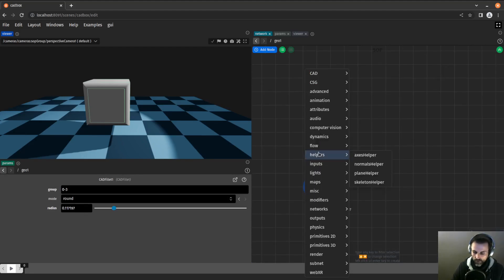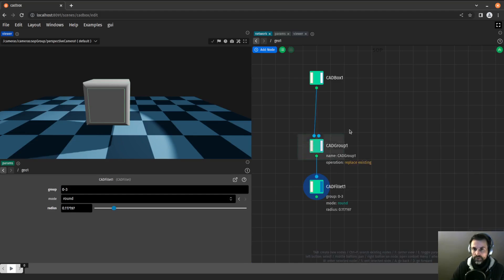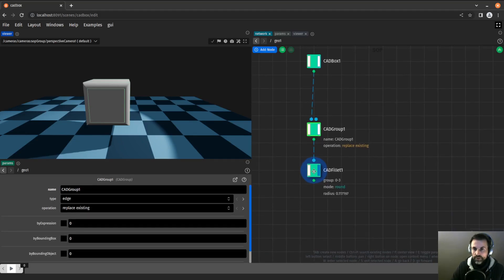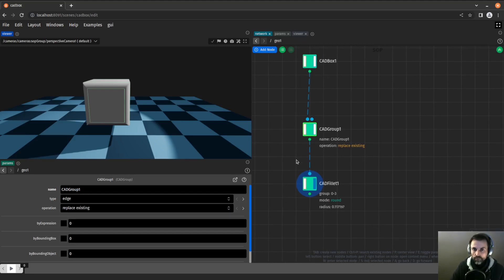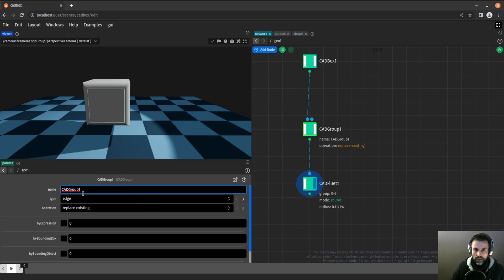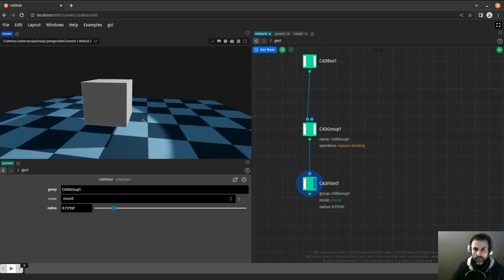One way to go about it is to use the CAD group node. The CAD group node basically applies a name to a group of indices or a group of edges. This is going to be our name, and instead of using those indices here, I will simply give the name here.